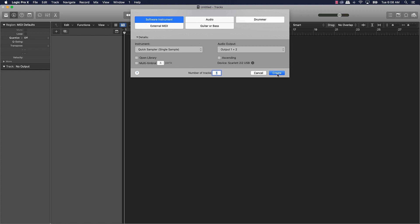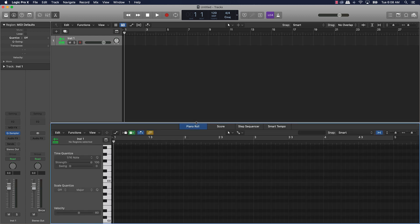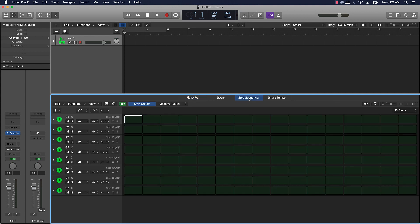We're gonna create a software instrument track real quick. You can still do a lot of the same things in Logic Pro that you can do in FL Studio, especially with the newest updates. If you get Logic Pro 10.5 or above, you can do a lot of the same things. One of those is recording your beats with a step sequencer — you've got 16 steps to start, and you can increase it up to 64 steps for more detail in your patterns.